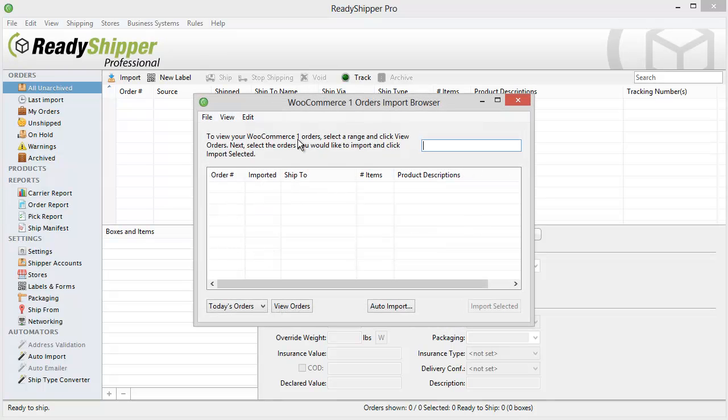Click Import and you're in our WooCommerce order import browser. You can consider this a view into your WooCommerce store.